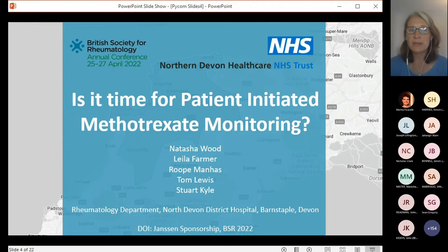This analysis is straightforward because I'm using Python. None of this would have been practical or even possible in Excel. This particular project came about from a request by Stuart Kyle, who's a consultant rheumatologist in North Devon, and he asked us to investigate the frequency of routine blood tests for patients on methotrexate.